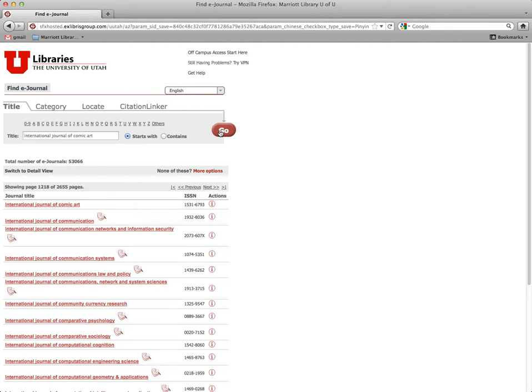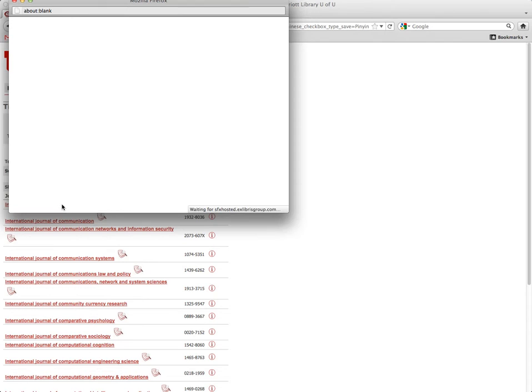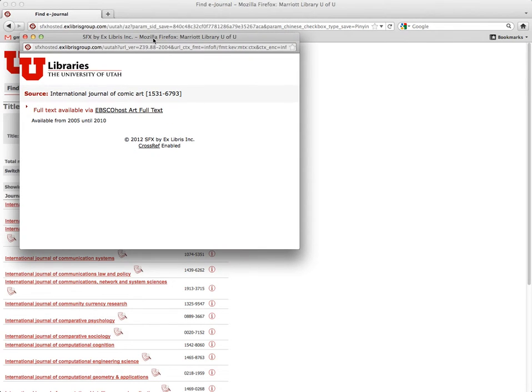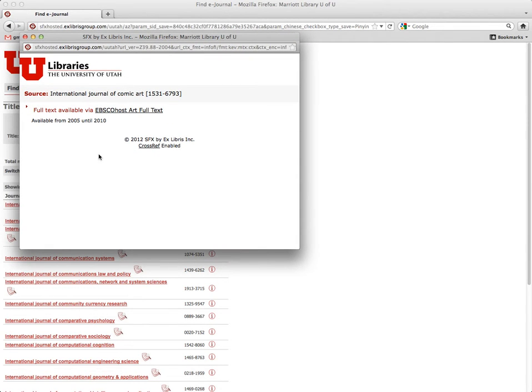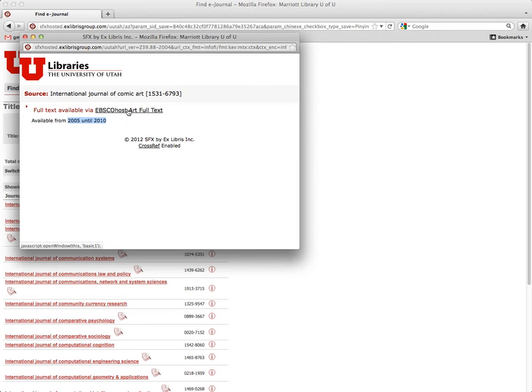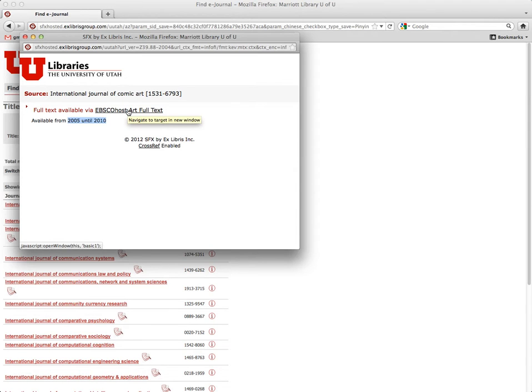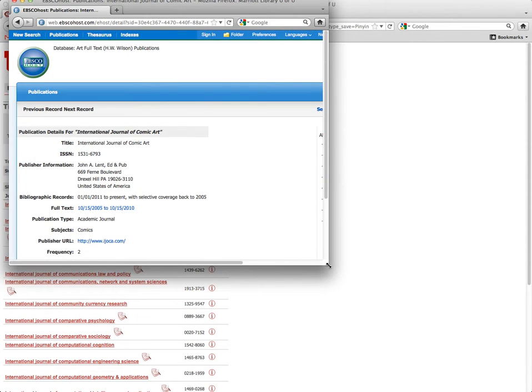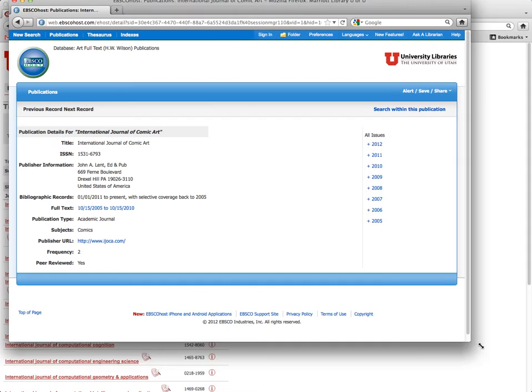And then when you click go, it will give you another list. You just click on International Journal of Comic Art. And then you may be given no options or you might be given several options. But on this one, it will tell you the date range. So it looks like it was part of a database that we subscribed to for five years and then it went away. So all you have to do is click on this and it should dump you into an interface where you can just search that particular journal.